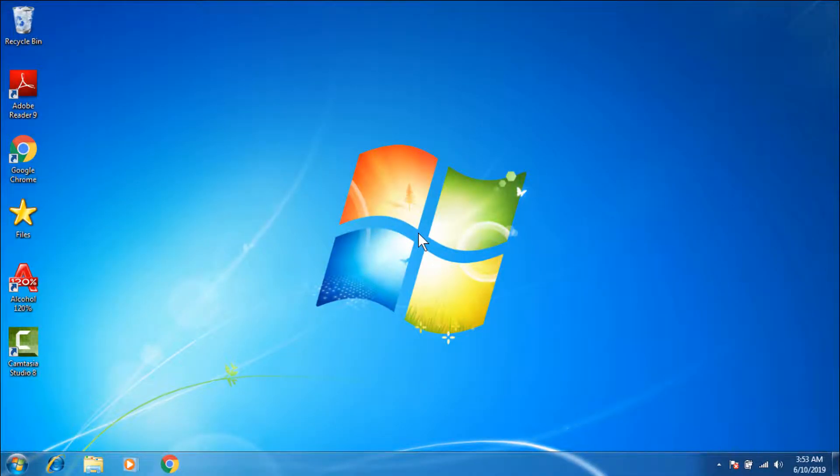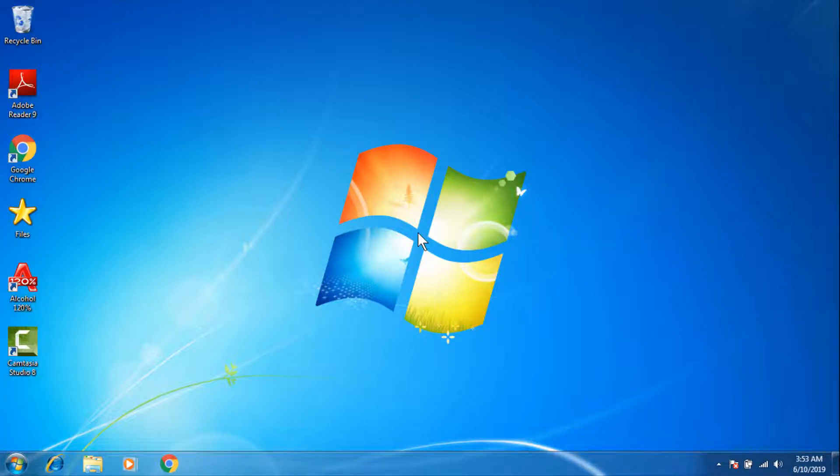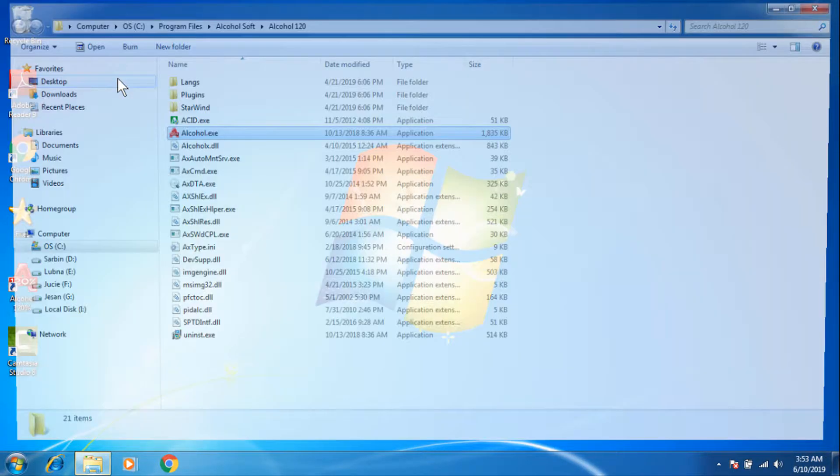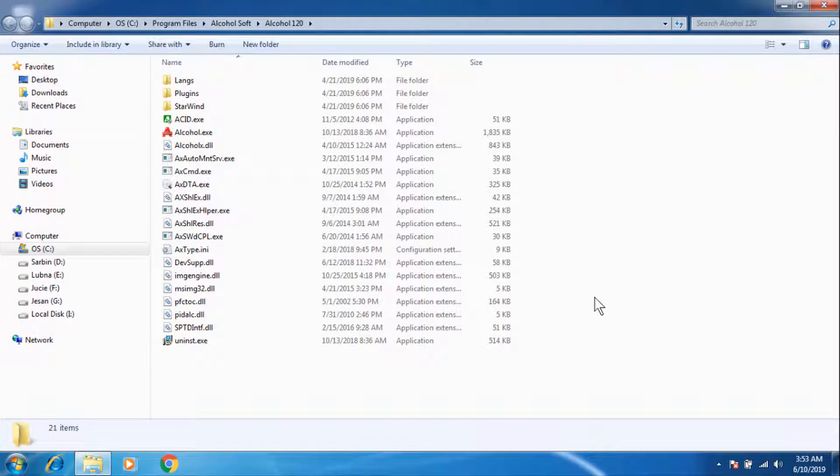Hi everyone, today I am going to show you how to install Alcohol 120% in your Windows 7. So first, if you have Alcohol 120% in your desktop, first right-click the application and go to open file location.